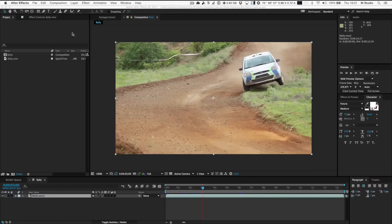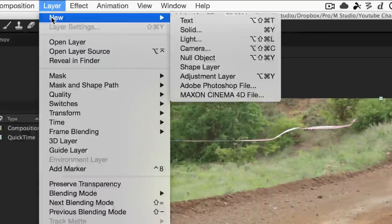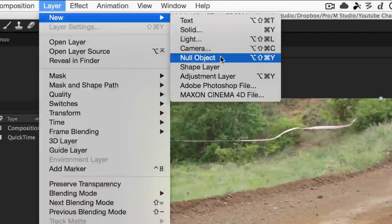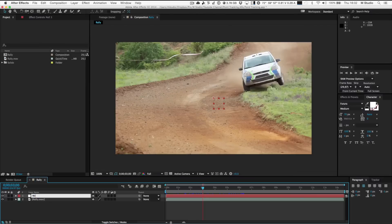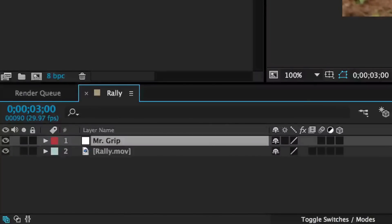First of all, go to Layer > New and create a new null object. Let's give it a name — call it Grip. Hello Mr. Grip. Then we have to inspect our scene and find a point that can potentially be tracked.